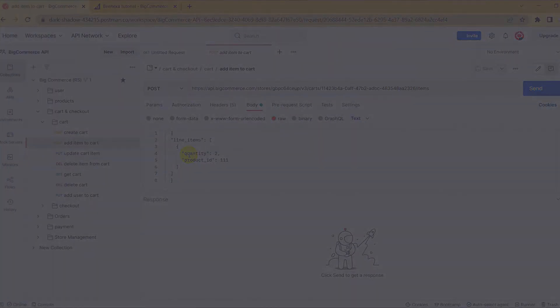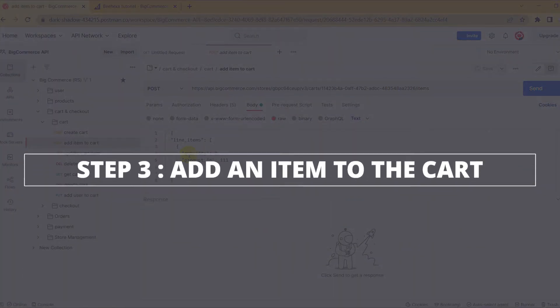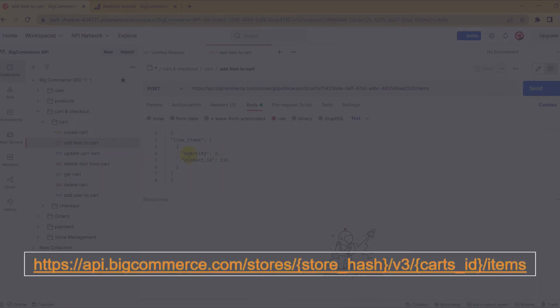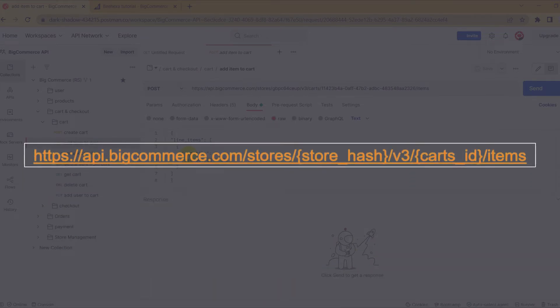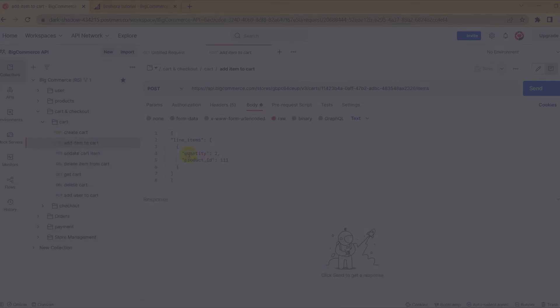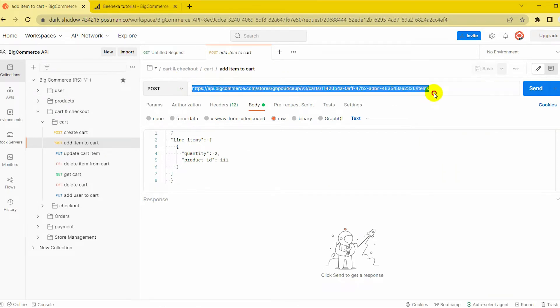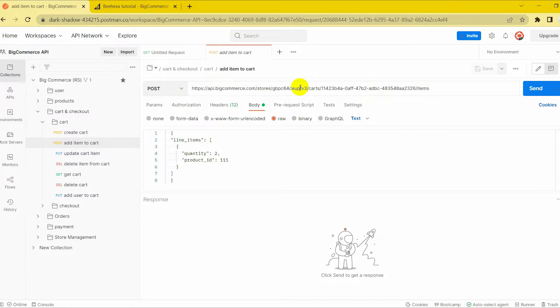Let's move on to the last step, add an item to the cart. Create a new post with this URL. Replace with your store hash generated on BigCommerce from the API path.